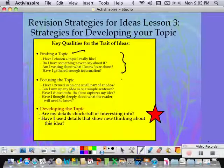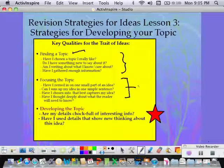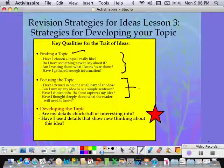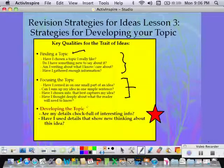The last two videos you watched were two strategies apiece on how to focus your topic. Once you've found your territory or what you're interested in, how do you narrow it into a smaller idea? How do you find one small part of a big broad idea? Tonight's video we're going to shift to a third area that's important in the trait of ideas, and that's developing your small idea once you've found it.